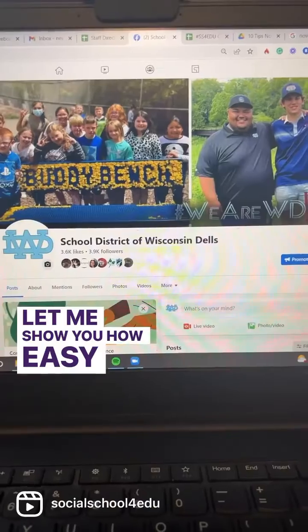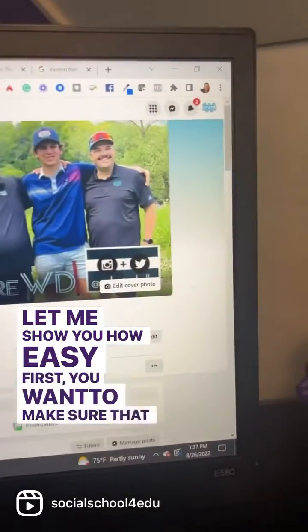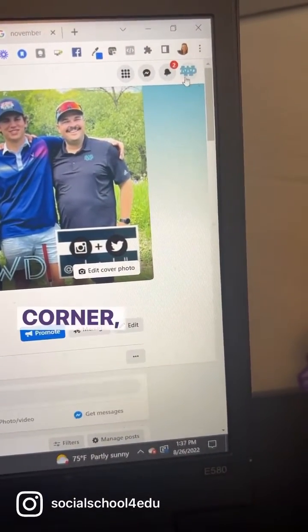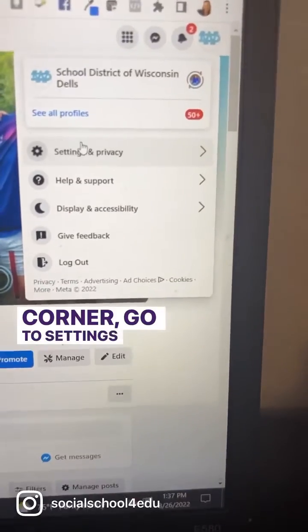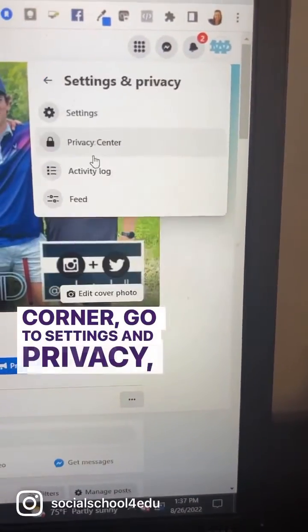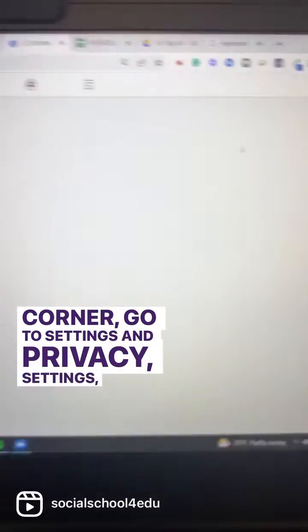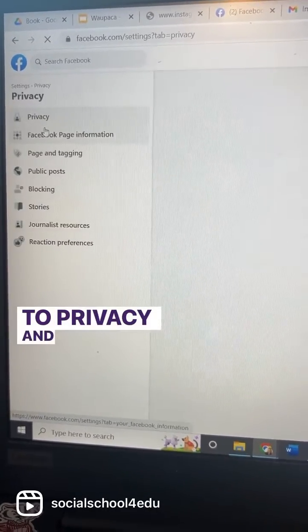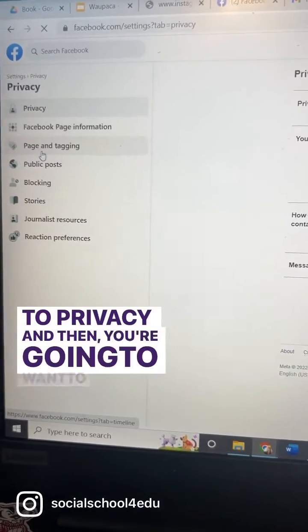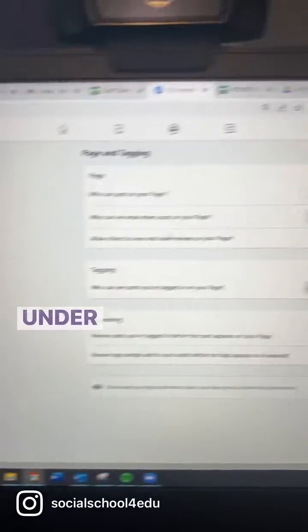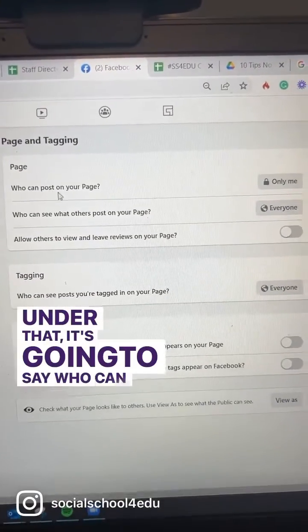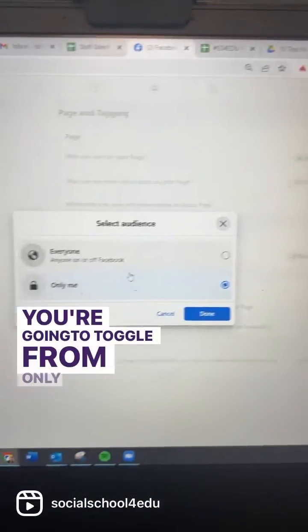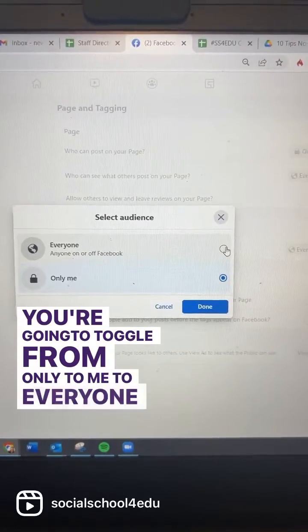Let me show you how easy. First, you want to make sure that you're logged into your page. In the upper right hand corner, go to Settings and Privacy, then Settings, then head over to Privacy. From there, go to Pages and Tagging. Under that, it's going to say who can post on your page. You're going to toggle from Only Me to Everyone.